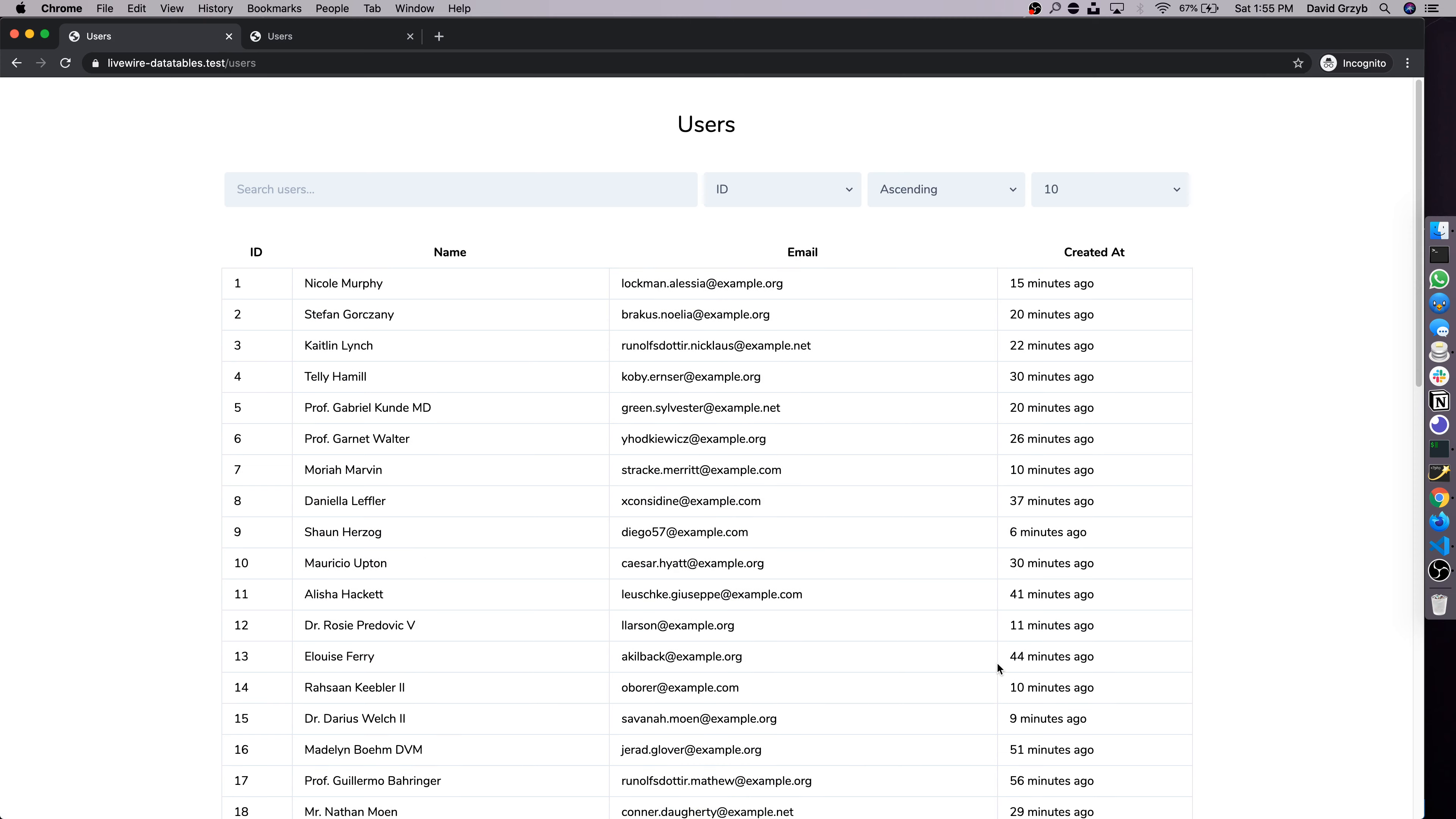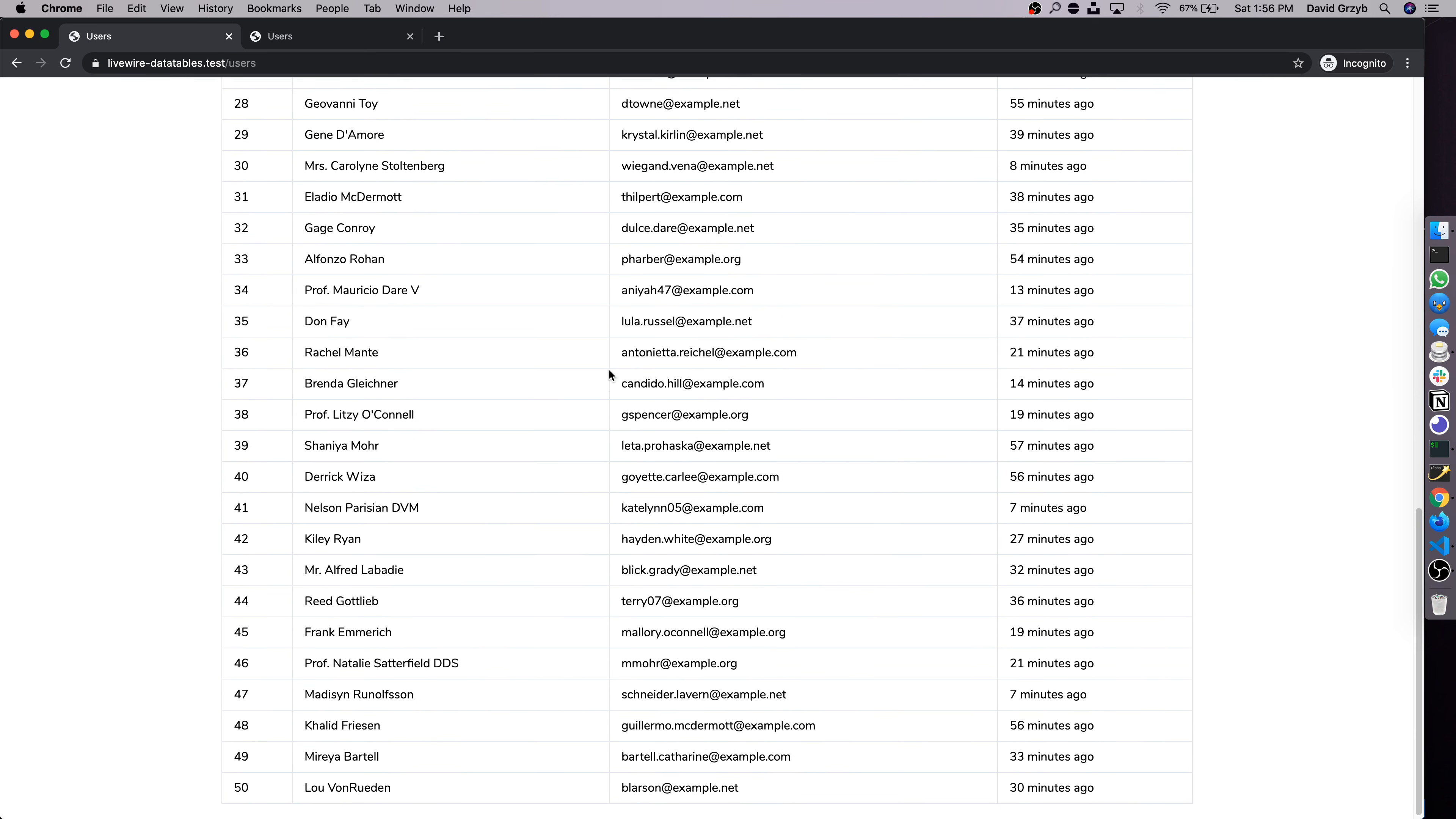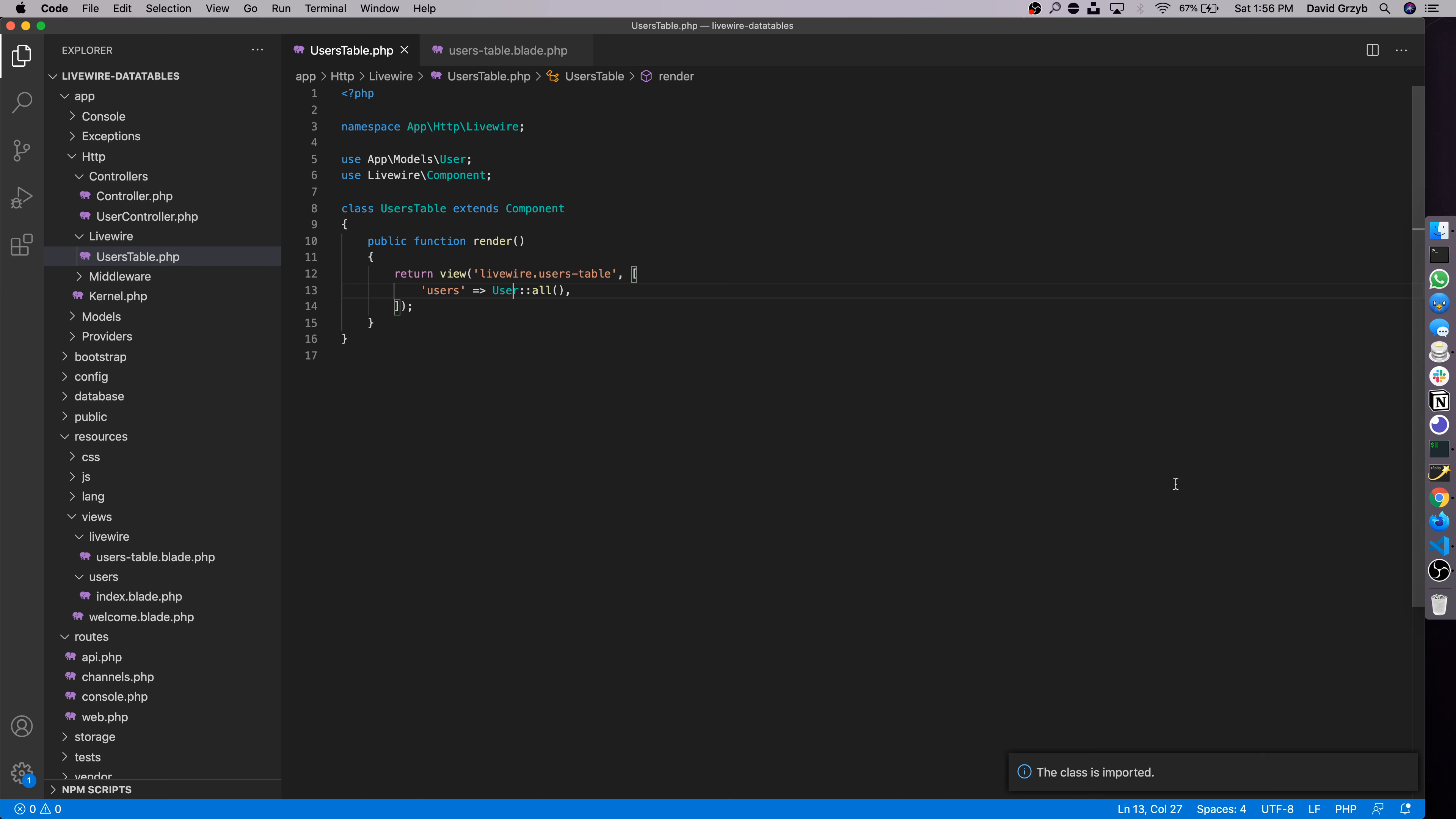Save that, refresh, and we have the basic starting point ready to actually build something with Livewire. As you can see, there's no pagination which we'll fix next, but it's showing all 50 records and none of this stuff works because it's not connected. But we'll get that done in a second.